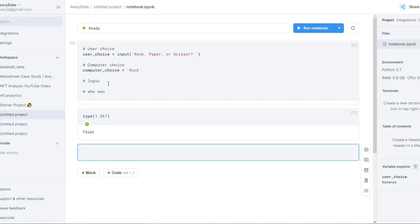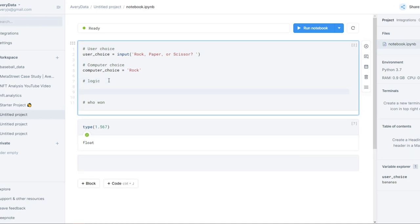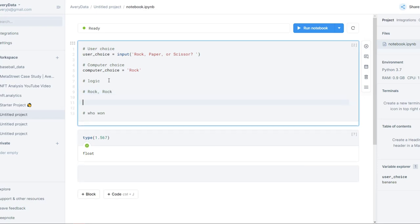Now we're going to move to the logic of the actual game. Rock, paper, scissors is a pretty simple game — you choose rock, paper, or scissors, and someone else chooses rock, paper, or scissors, and there's a set logic of who wins in certain situations. So here are the options: you play rock and the computer also plays rock — that is one option.